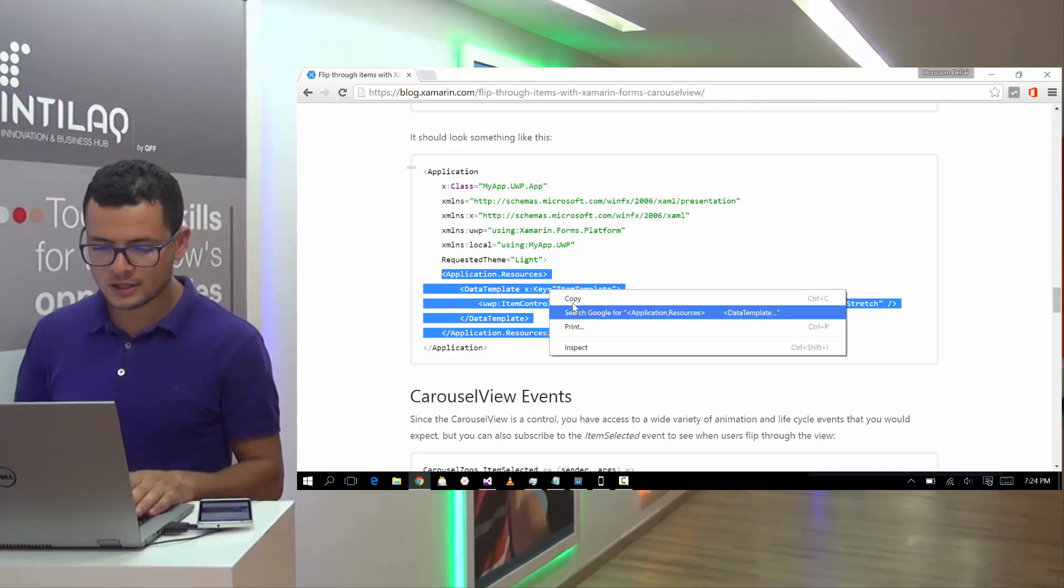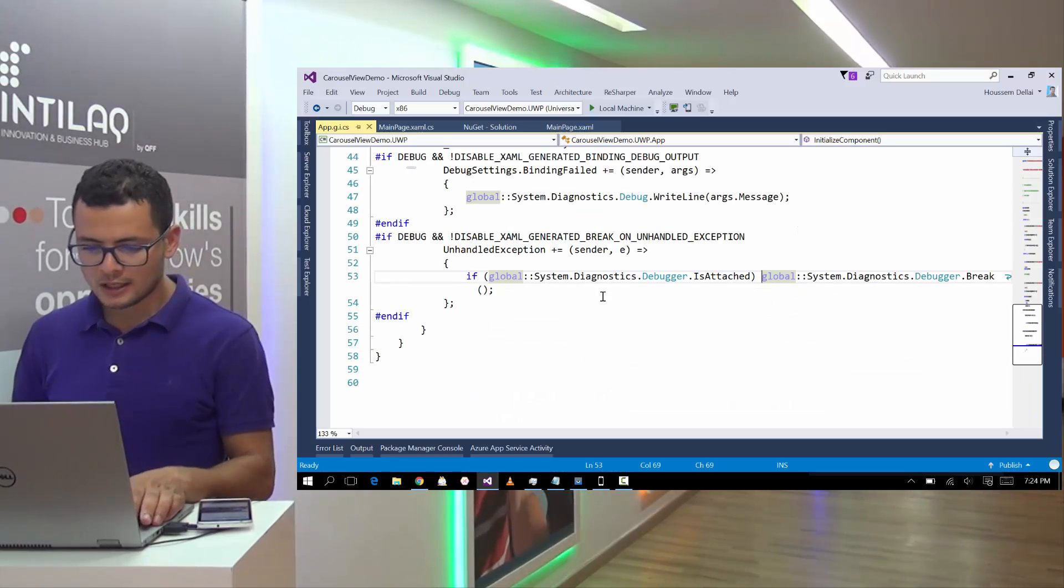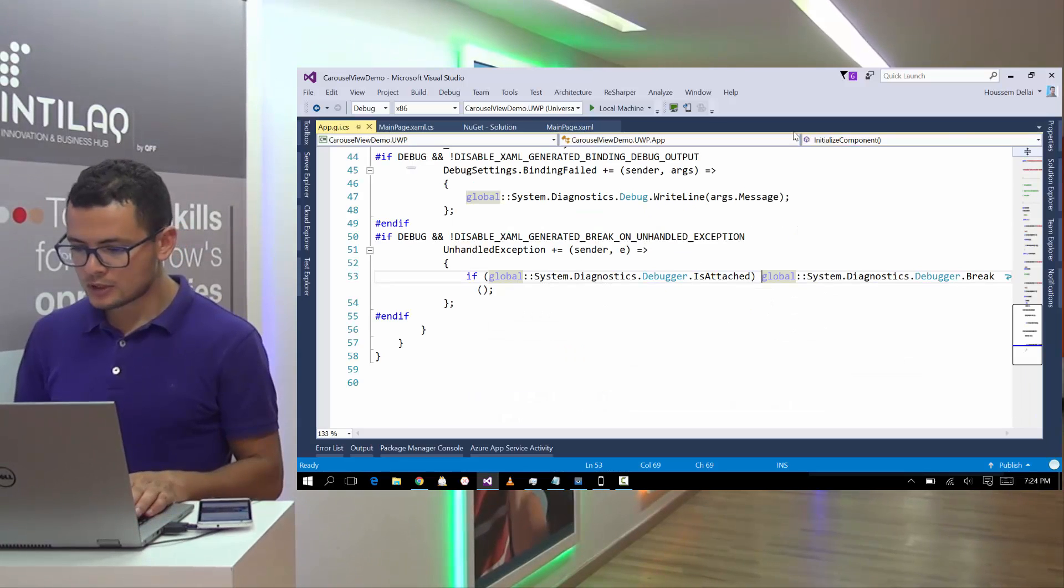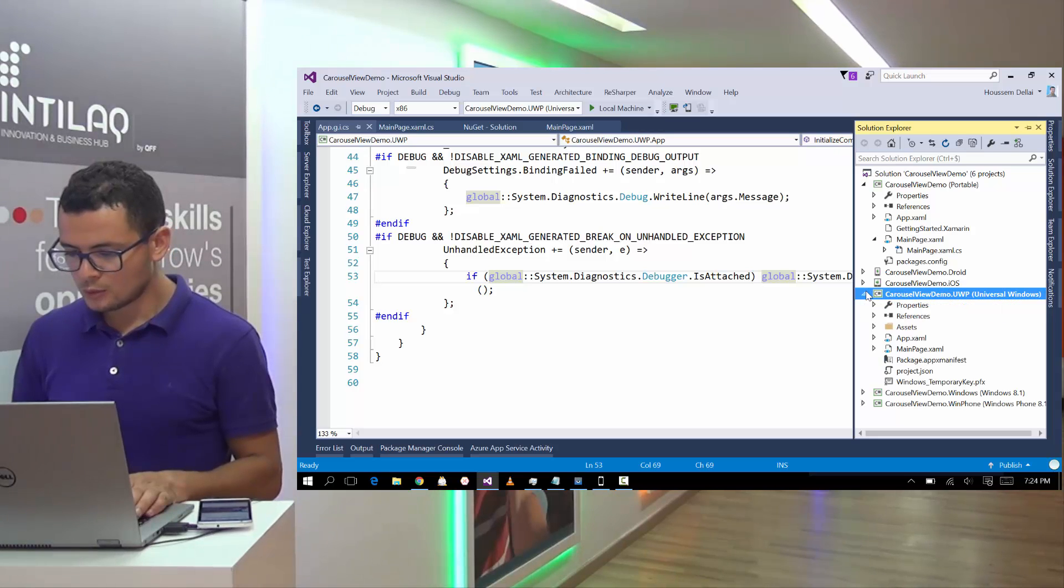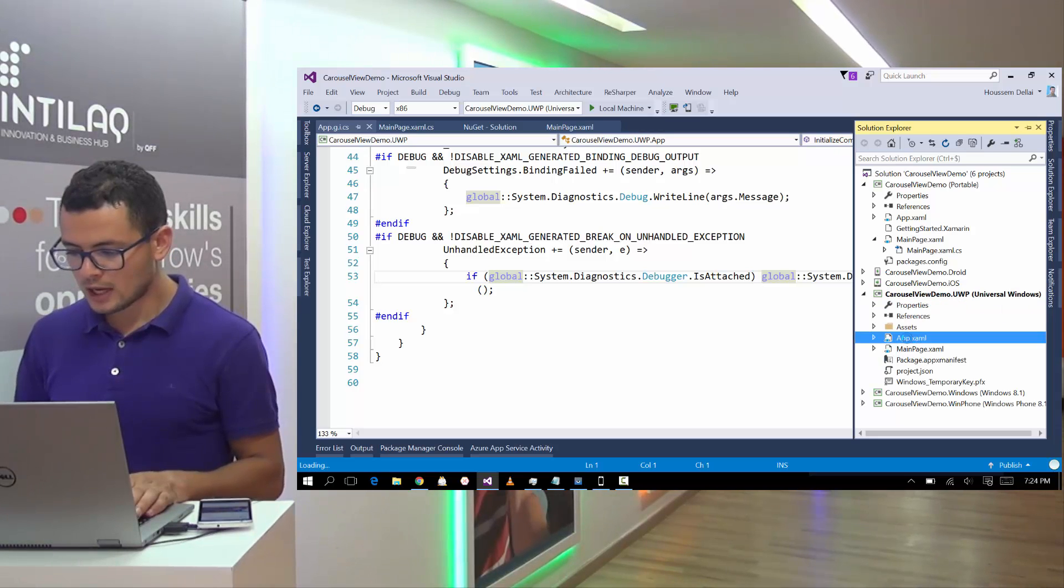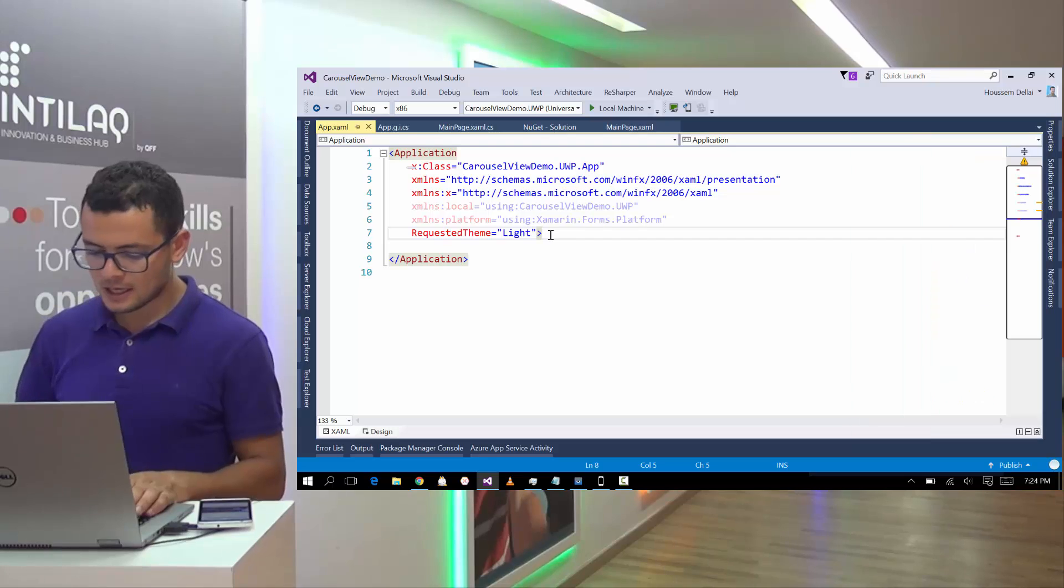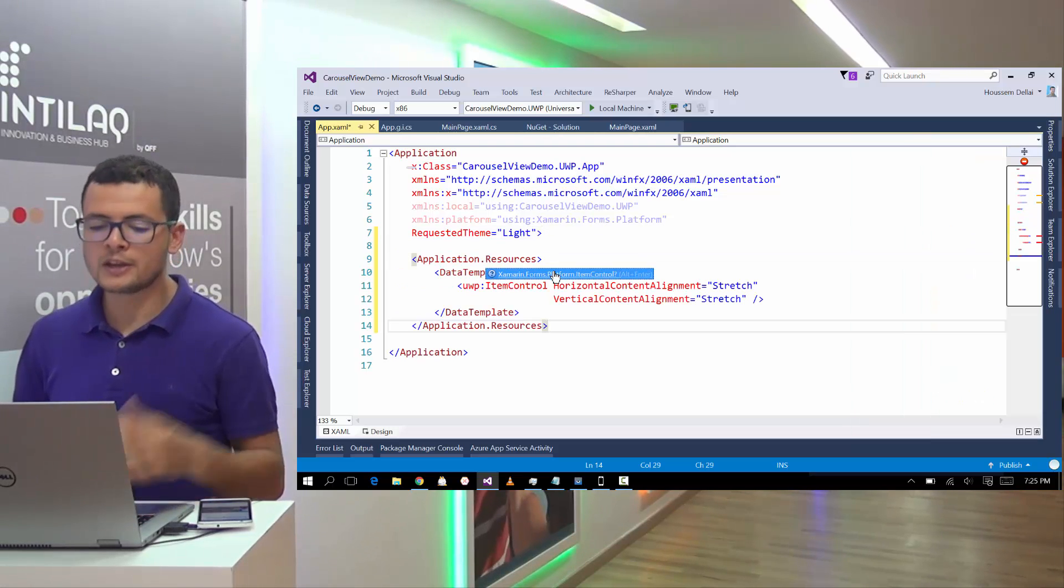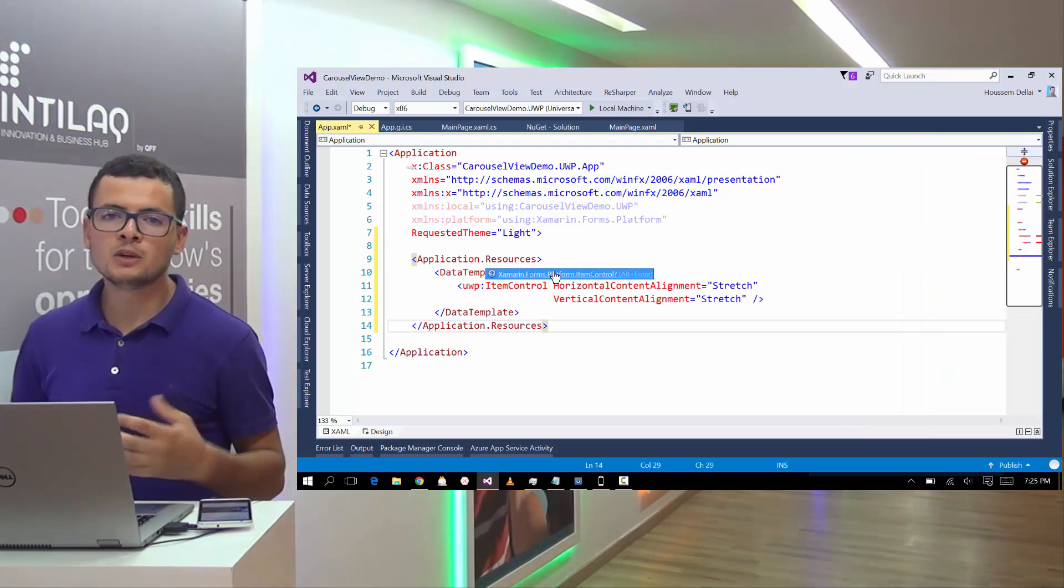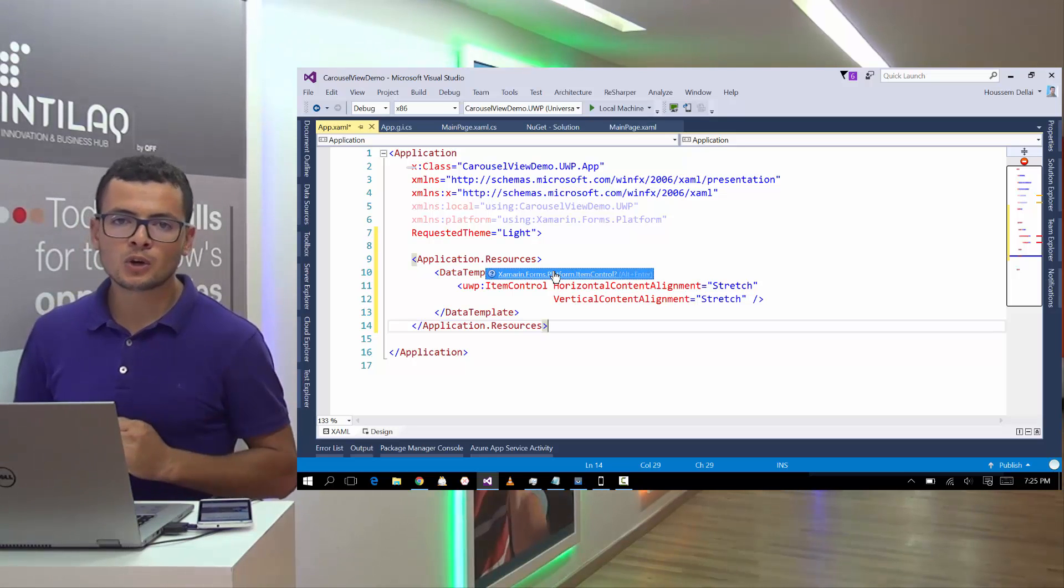here I should add these lines of code to my app.xaml in the UWP project. So let's copy these lines of code and let's come back to Visual Studio and go to the UWP project, write to the app.xaml. Let's add these lines of code that will make the carousel view works for Windows UWP.